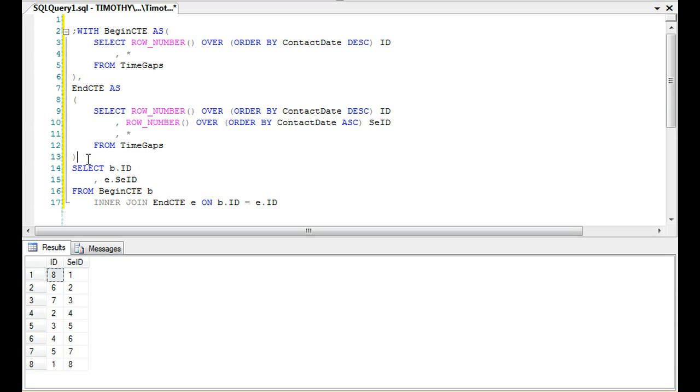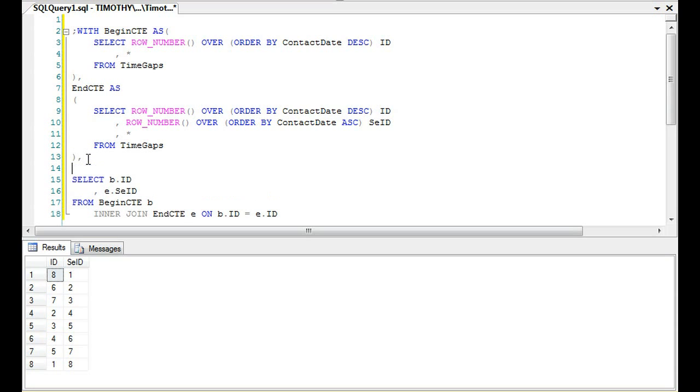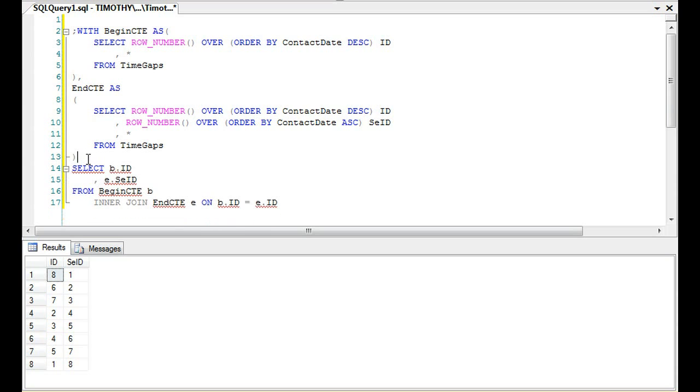We could take this yet another step further and we could say MiddleCTE and so on and so forth.